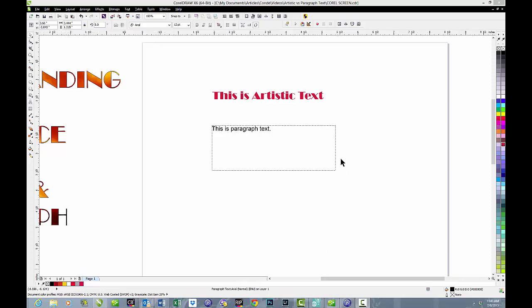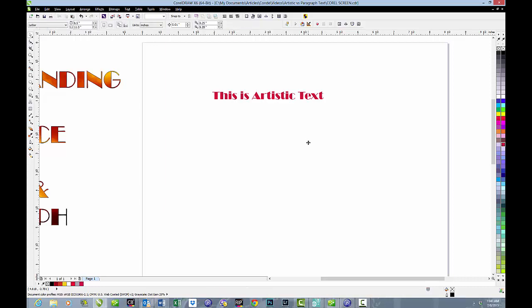Let's begin working with artistic text. We'll get rid of the paragraph for now. We'll come back to it in a few minutes.